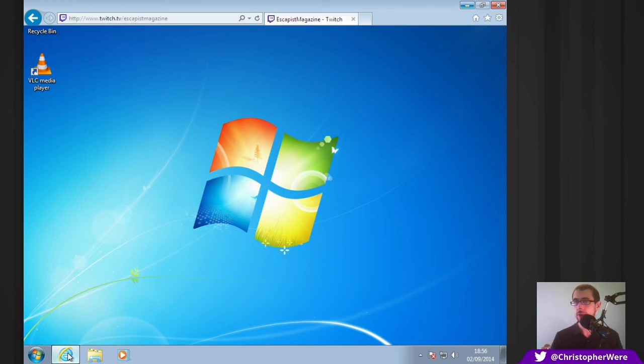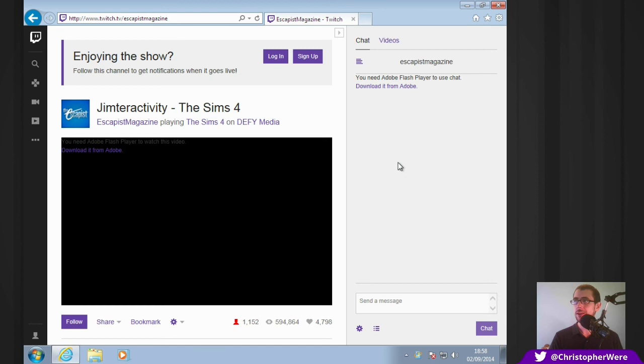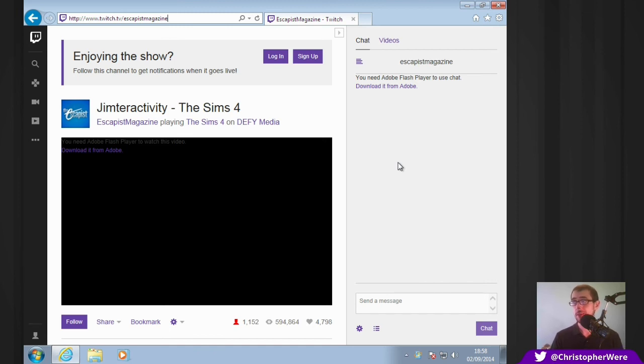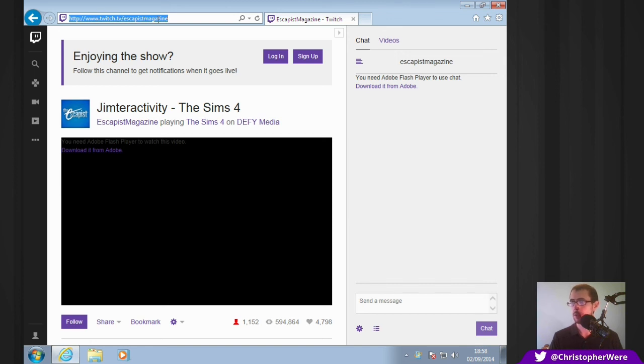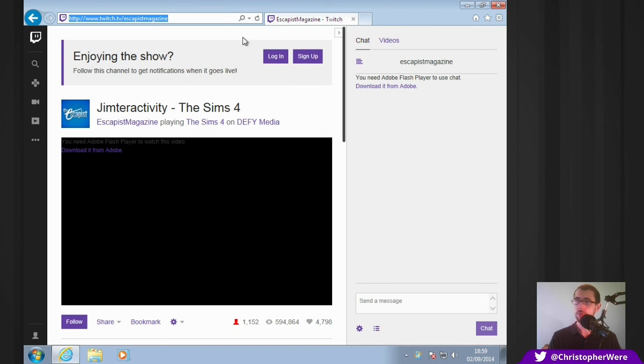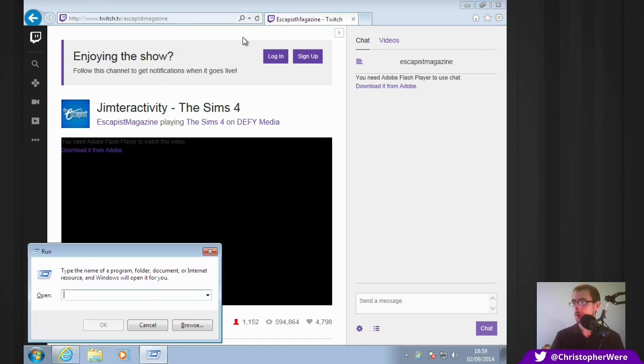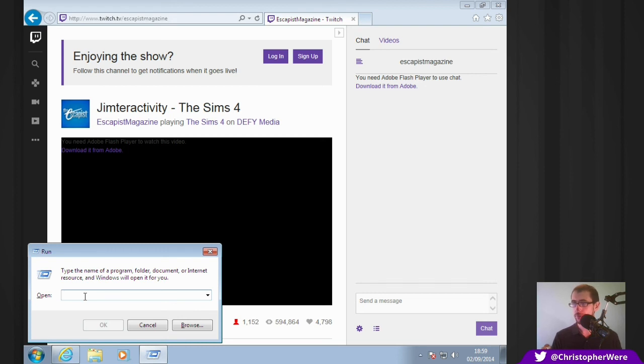As you can see here, I've brought up a pretty standard Twitch TV page. This is from the Escapist magazine, Jimtractivity. Actually, the Escapist magazine is pretty damn good. I strongly advise you guys check it out. It's a video game website. I think they talk about movies and stuff as well. The important piece of information you need from this page is simply the URL. If you can remember a URL or it's bookmarked in your favourites, you can use that as well. But it needs to be twitch.tv forward slash the person you want to watch. Then, you just copy it to clipboard. And you need to then press the Windows key into R.